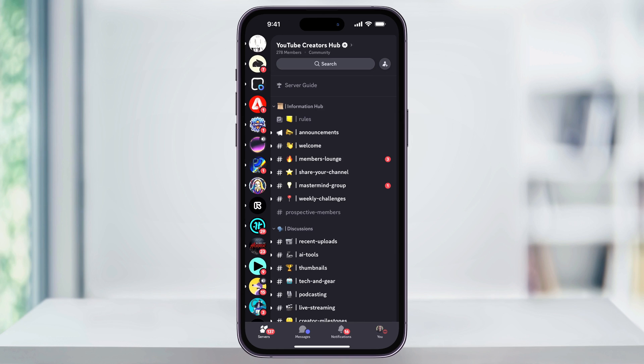And that's how you leave a Discord server that you're no longer active in using the Discord mobile app on your phone. Thanks for watching.